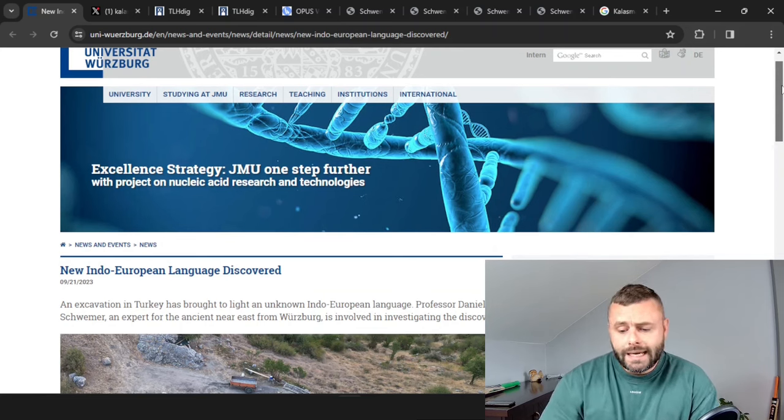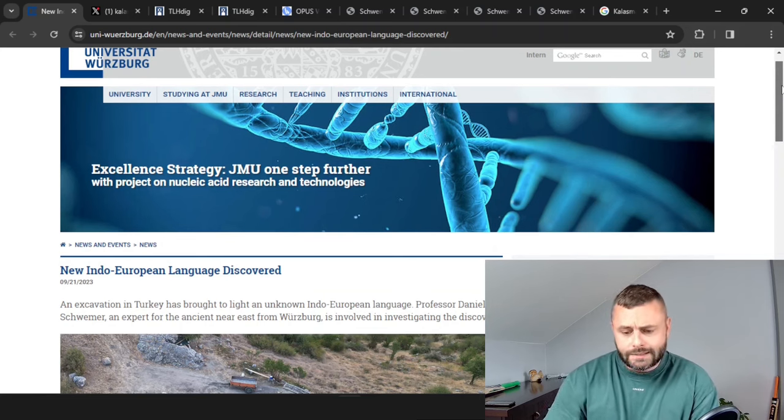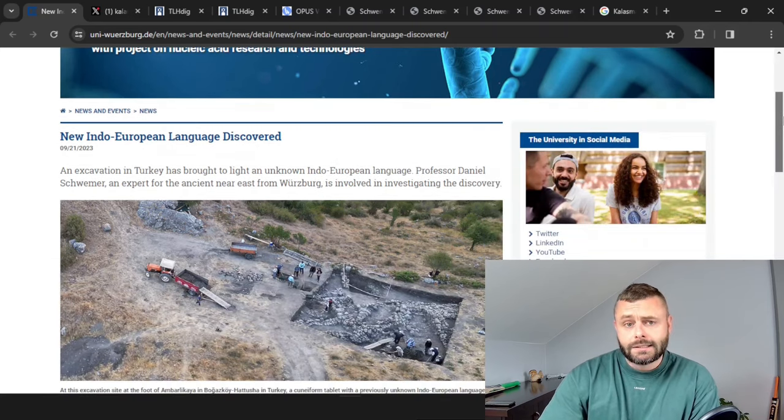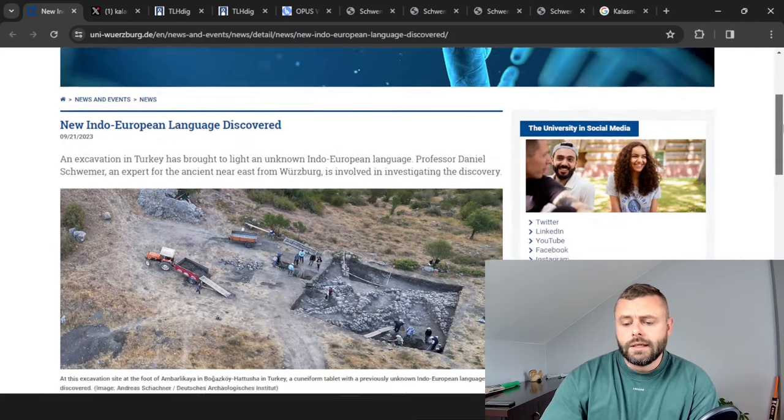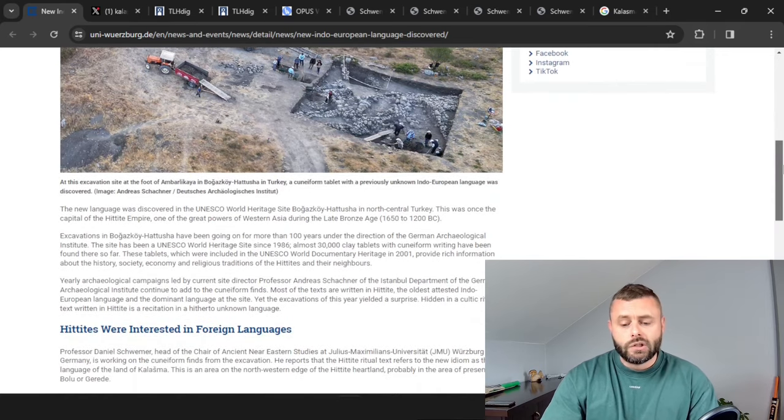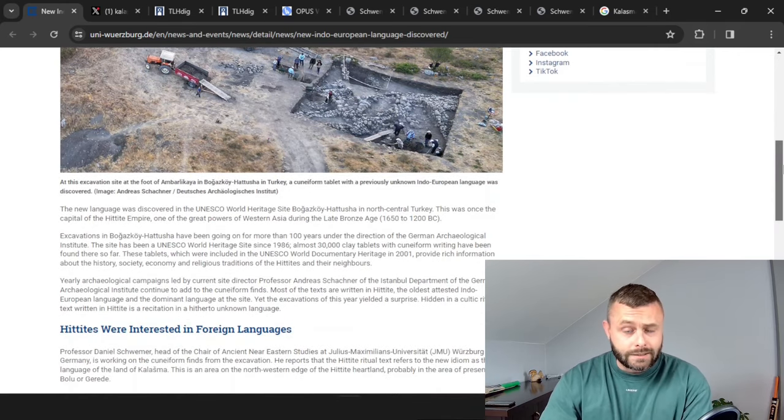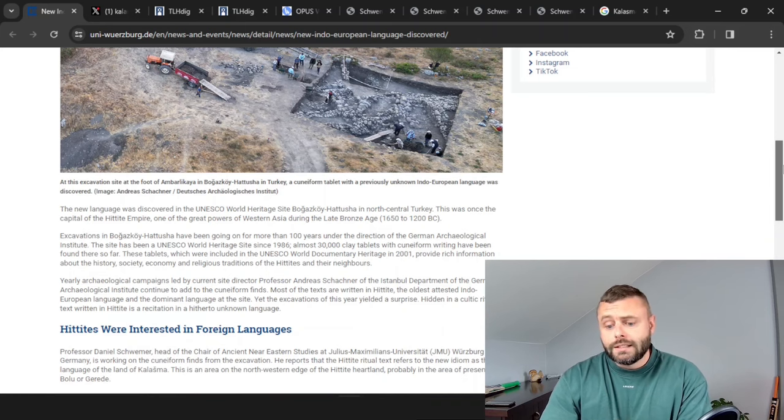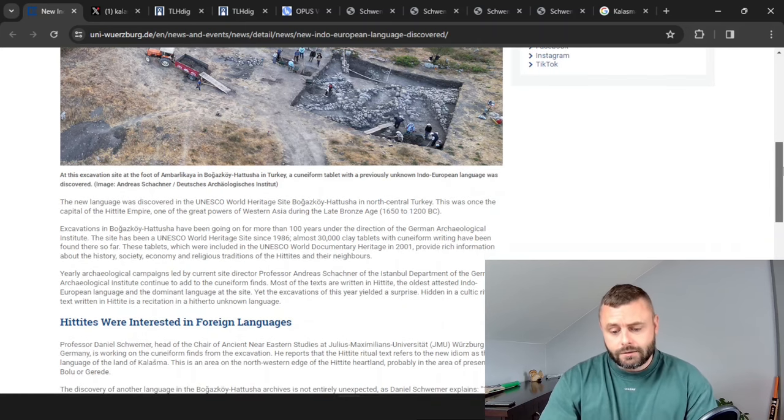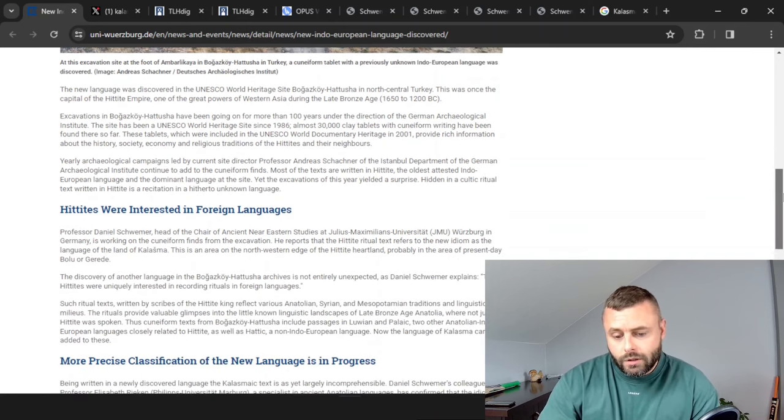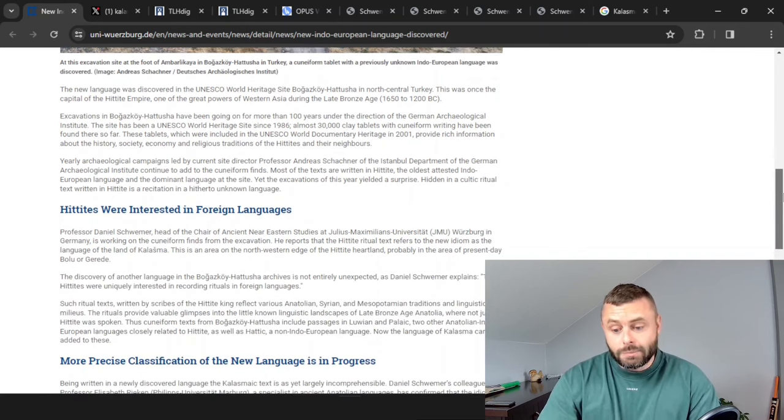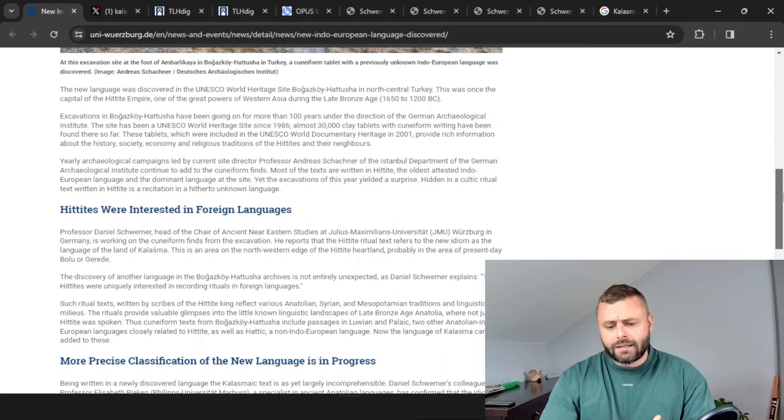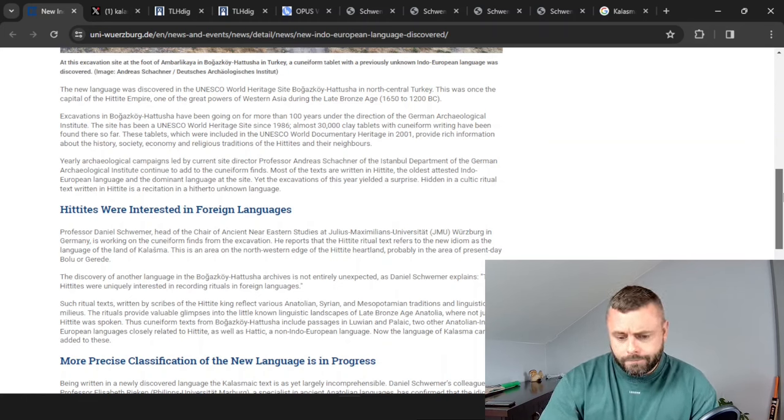undertaken by Professor Daniel Schwemer and his team, and during that excavation they found a tablet and inside that tablet was information concerning ritual practice but that ritual was conducted in a new, previously unattested Indo-European language. That language was the language of Kalashmaland or Kalashmaic, Kalashmian, something like that.